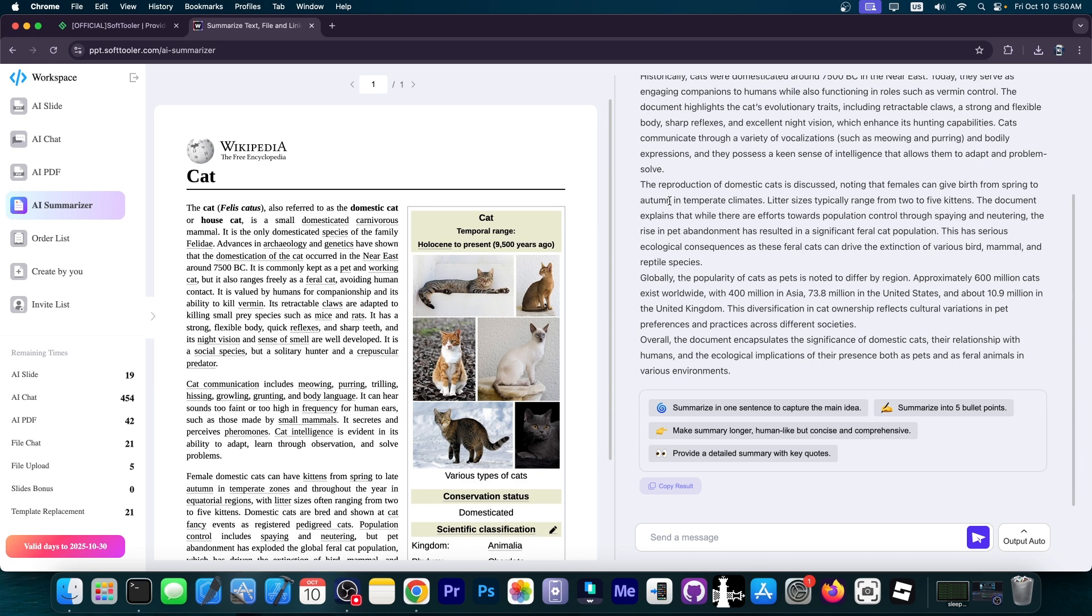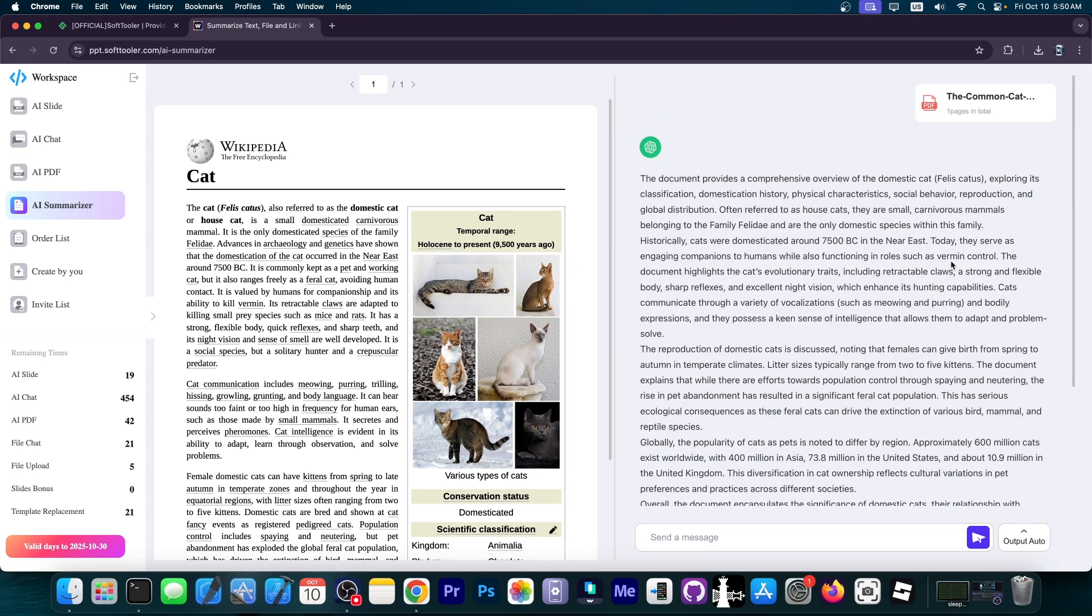Very useful if you upload a bigger research, booklet or even a book and it will tell you the summary of it. Quite useful, especially if you want to make a presentation or a book review, something like that.